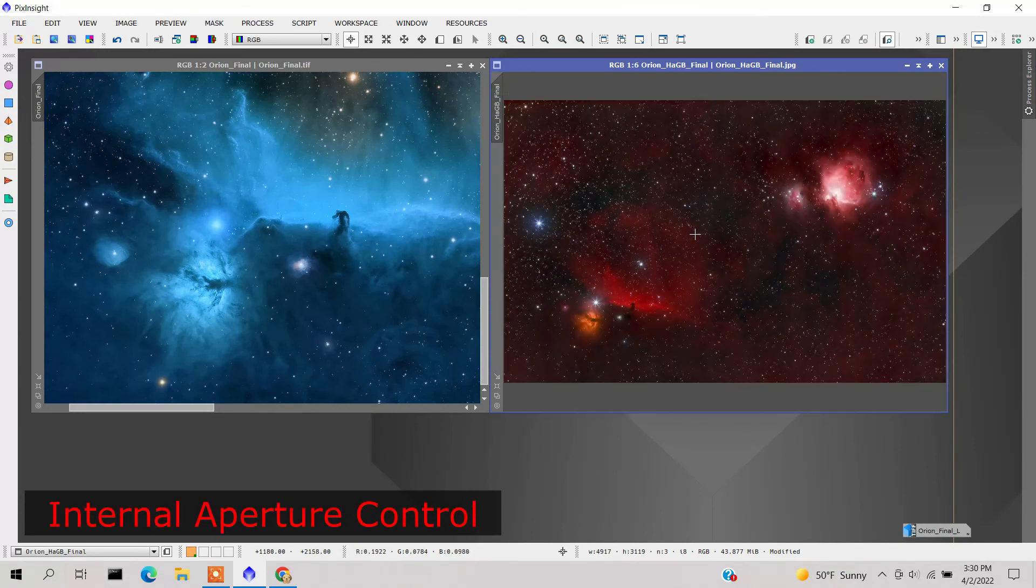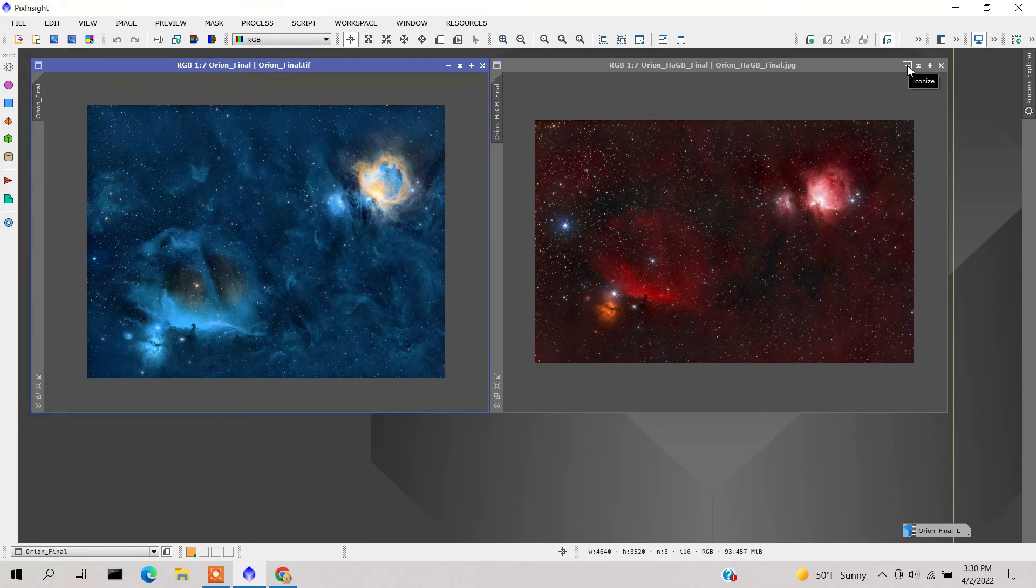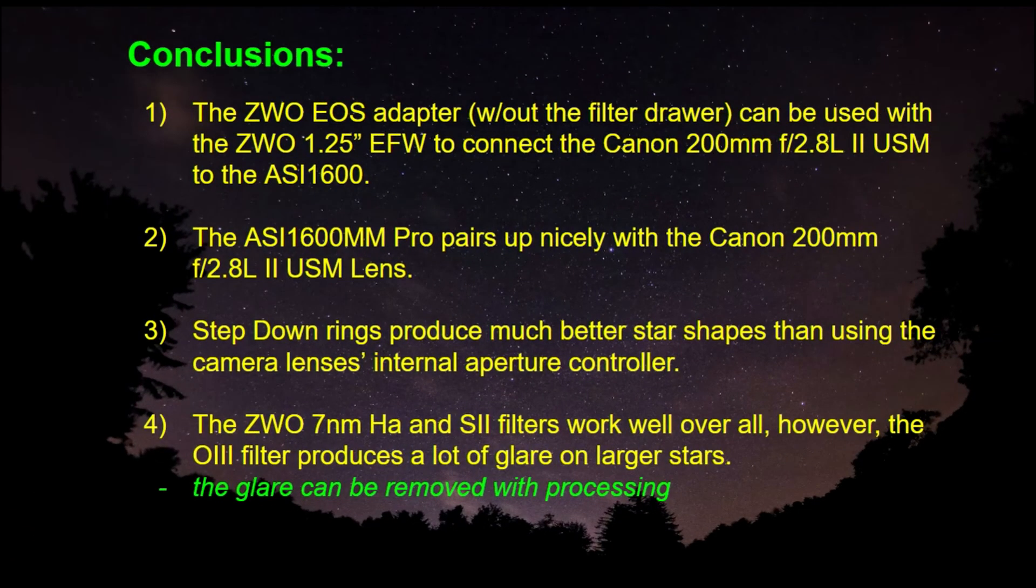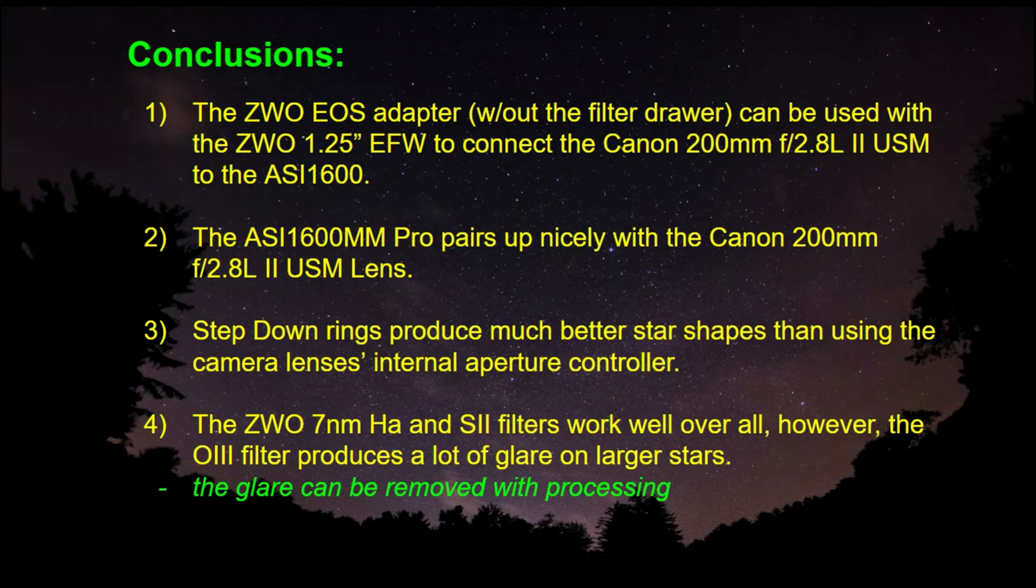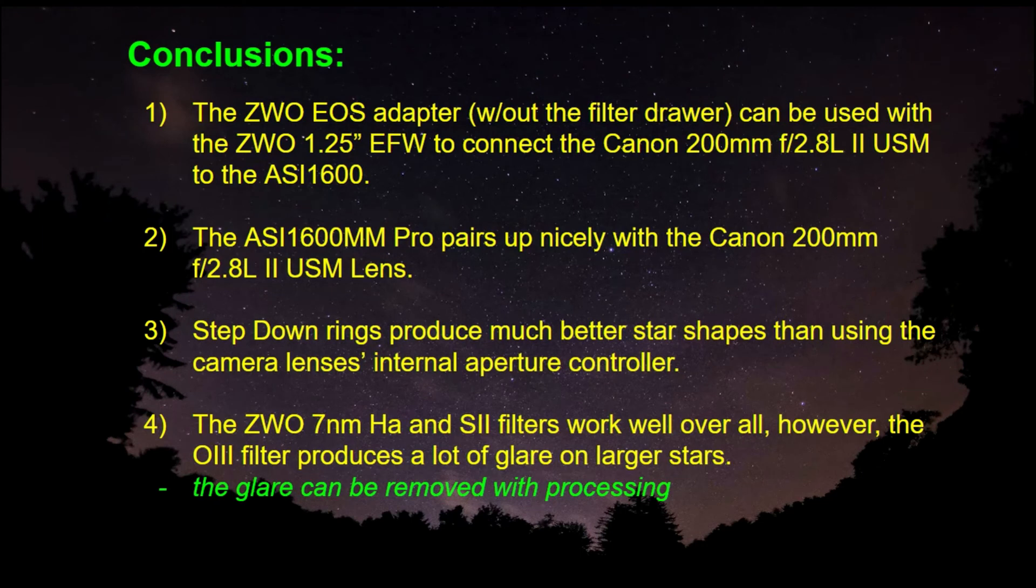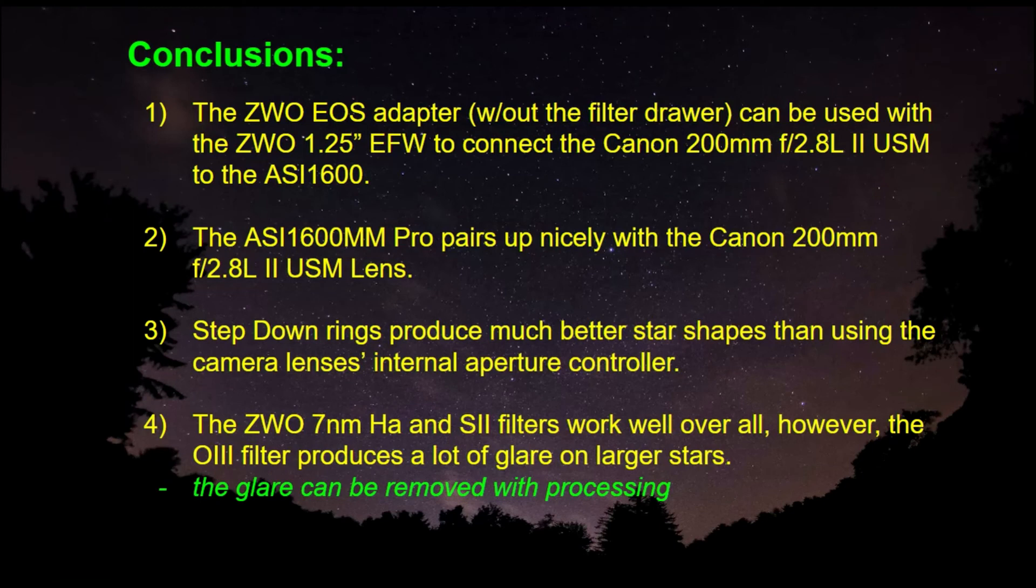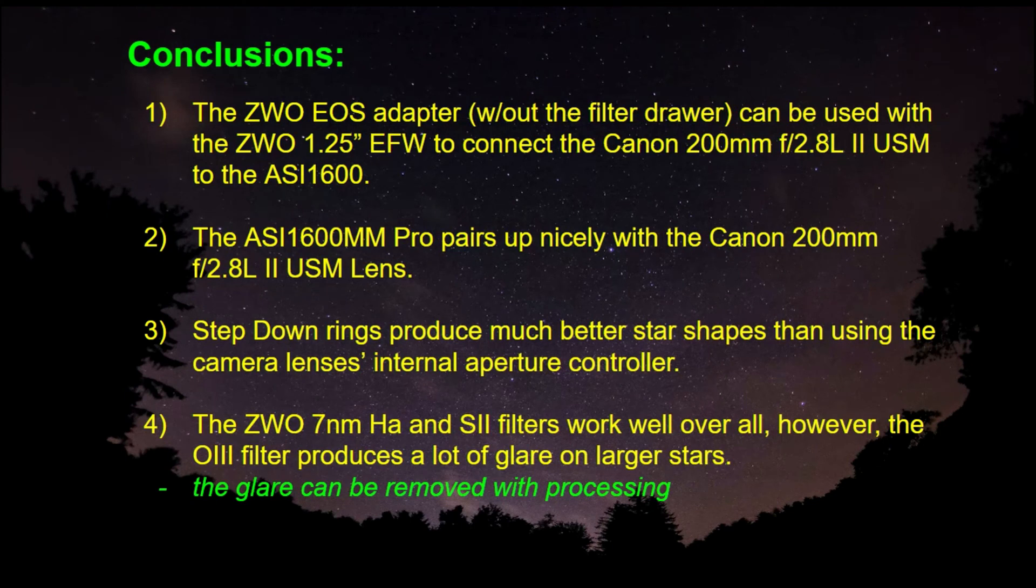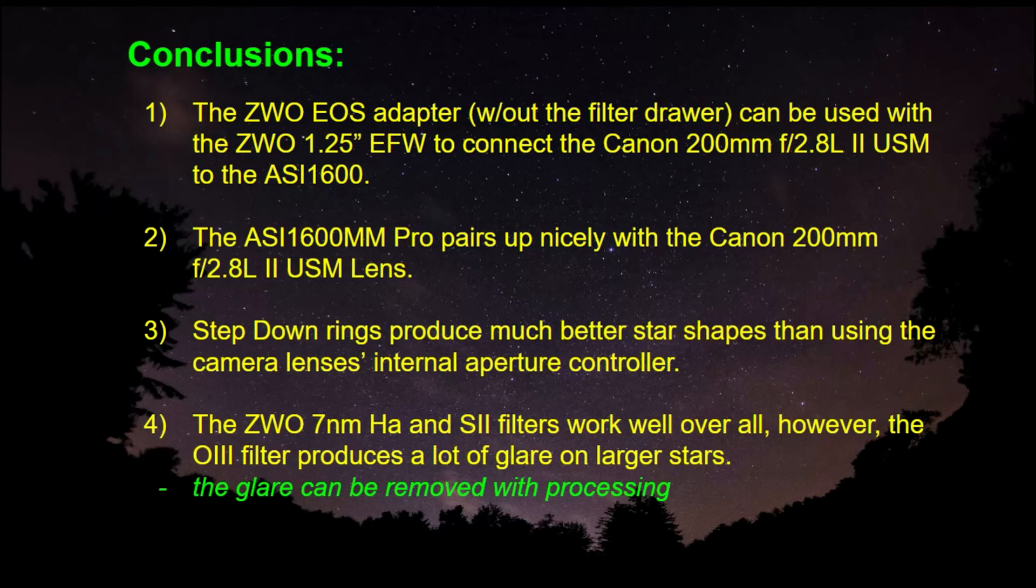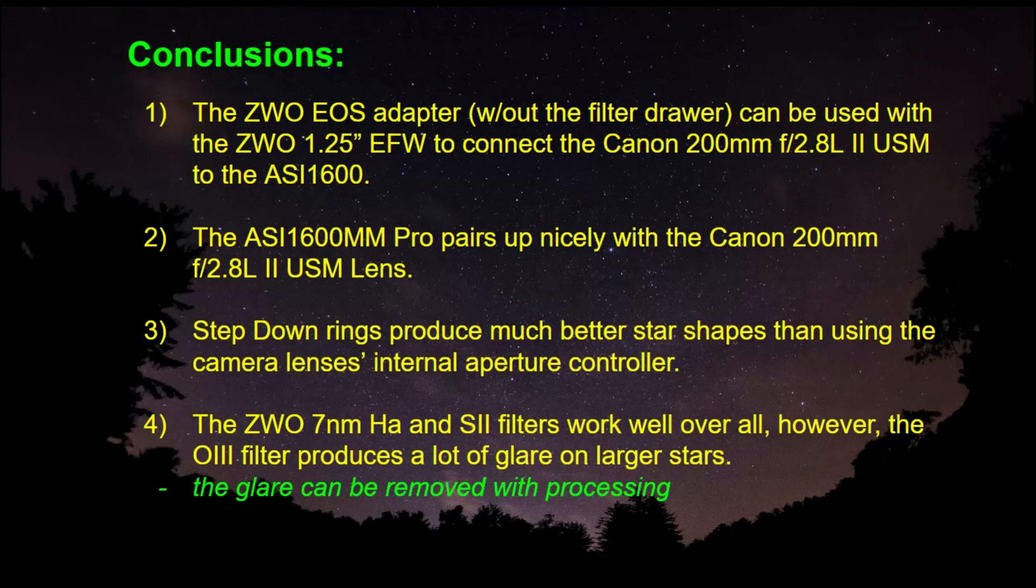Just some final conclusions. The ZWO EOS adapter without the filter drawer can be used with the ZWO 125 electronic filter wheel to connect the Canon 200 millimeter lens to the ASI 1600. The ASI 1600 pairs up nicely with the Canon 200 millimeter lens. The step-down rings produce much better star shapes than using the camera lens's internal aperture controller. And finally, the ZWO 7 nanometer Ha and S2 filters work well overall, however the oxygen-3 filter produces a lot of glare on the larger stars. That glare can be removed with some processing, but it'd be great if you didn't have to do that. Thanks for tuning in and we'll see you next time.